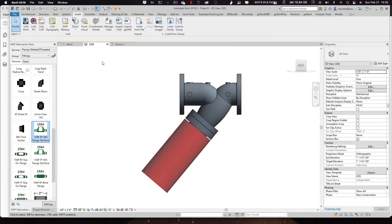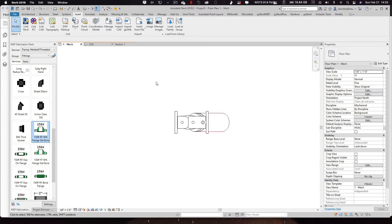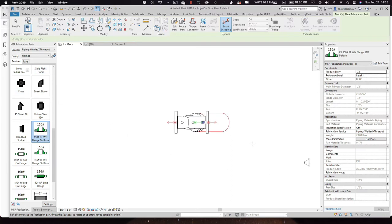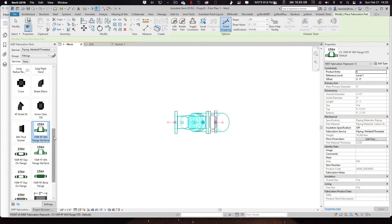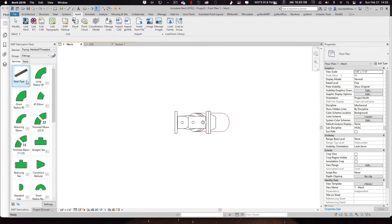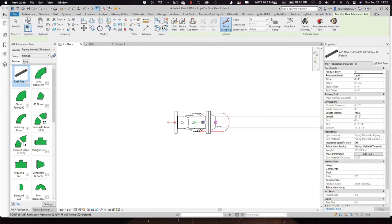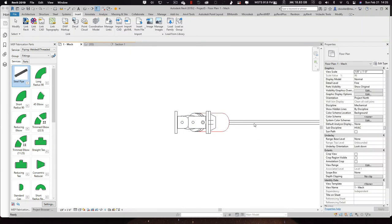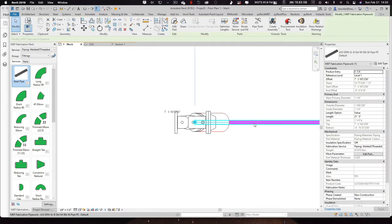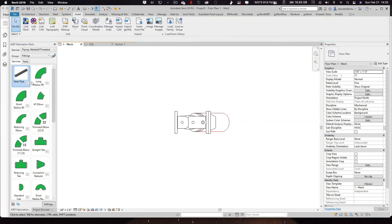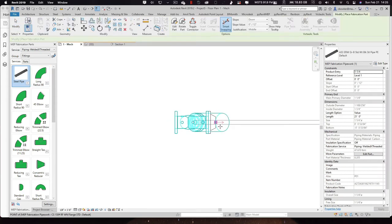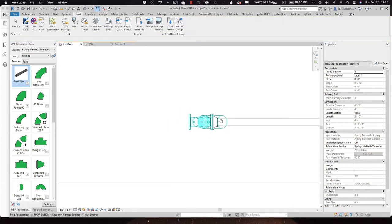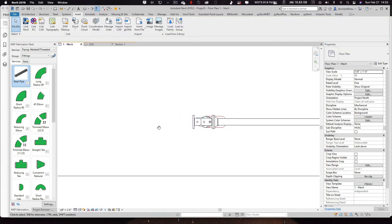So piping to these are very easy. All you got to do is you can come over here, you can grab a fabrication fitting. Go ahead and flip that around. Go up here and add a pipe. Put the pipe on the wrong connector. Try that again.